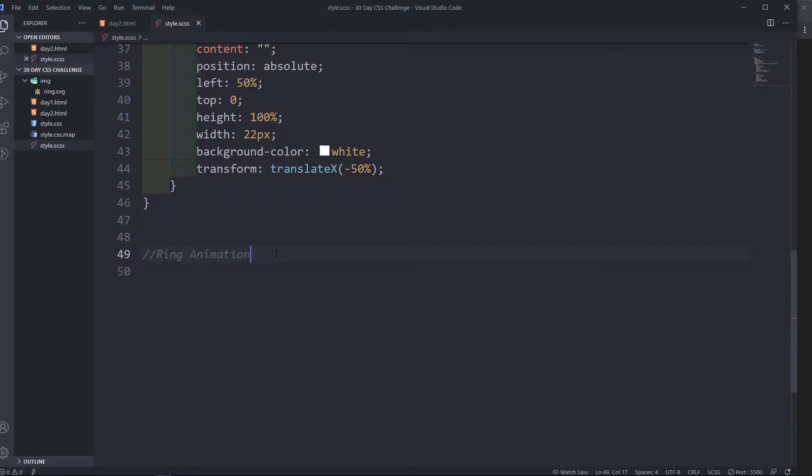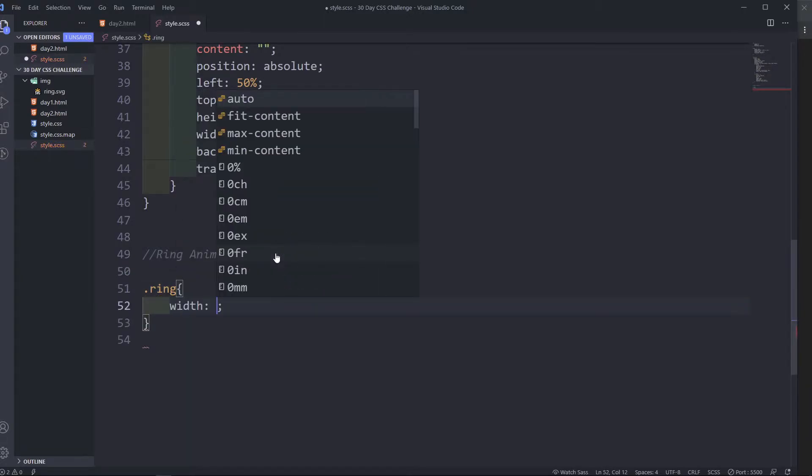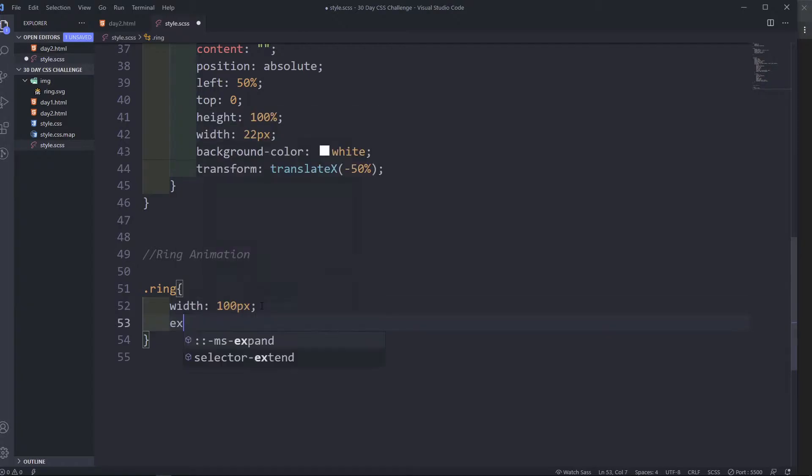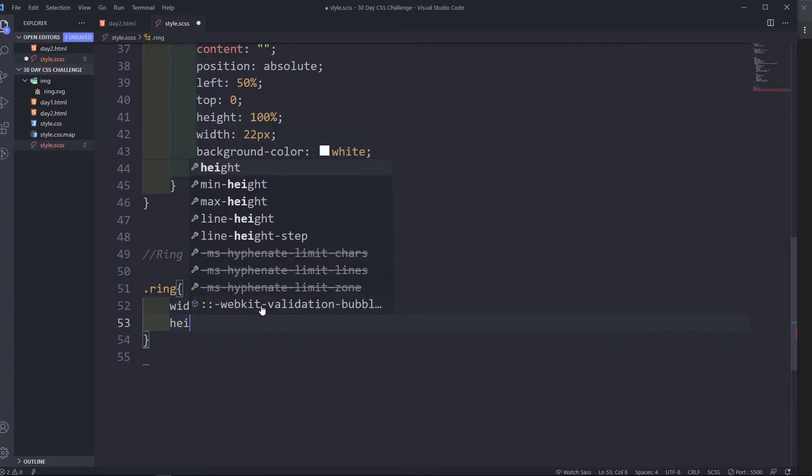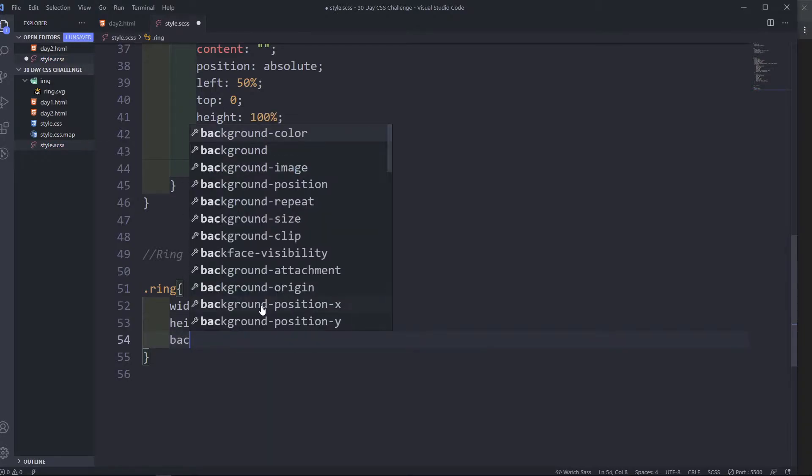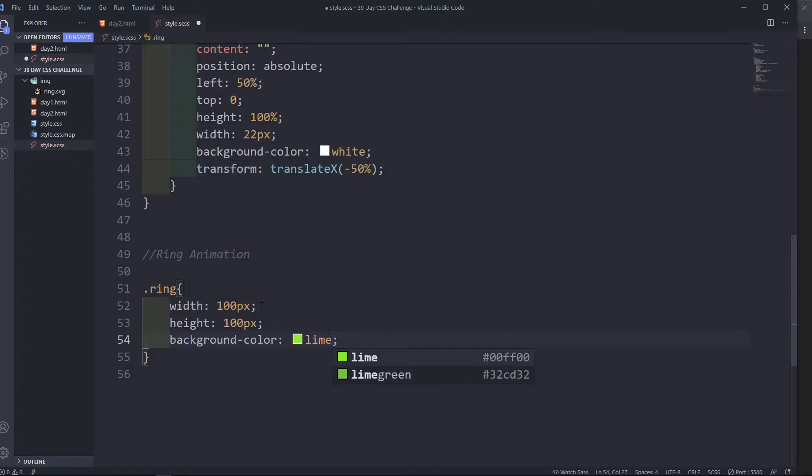Okay, and then in here we are going to select a ring. We are going to give it a width of, let's say 100 pixels. This size is just exaggerated, so you can see. And then a height, 100 pixels, background color, lime green.